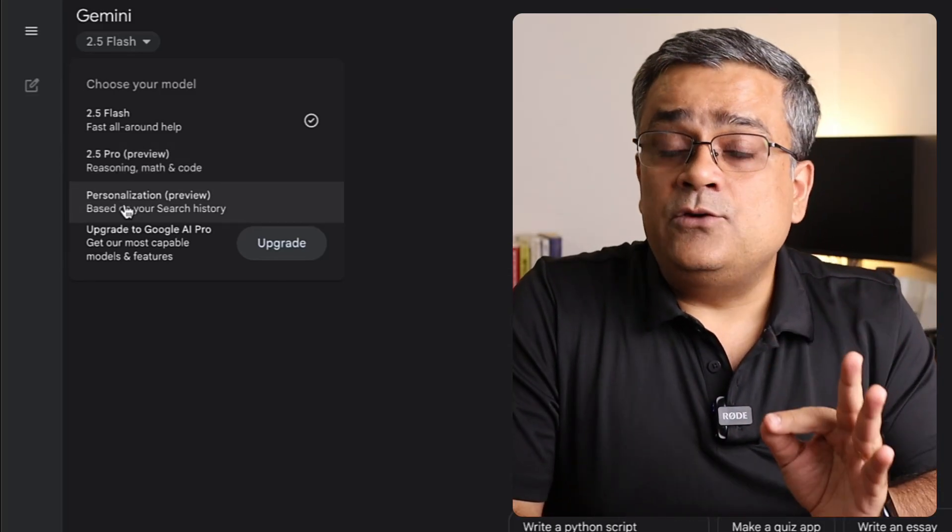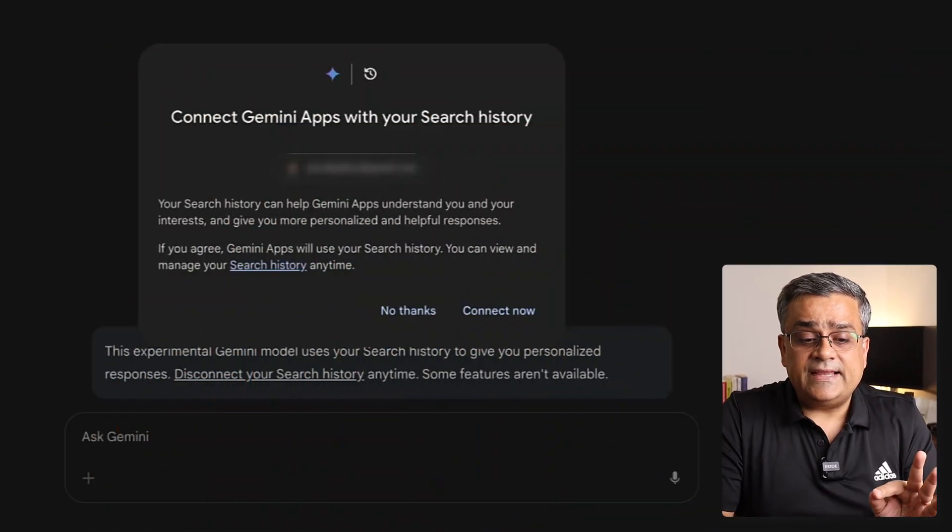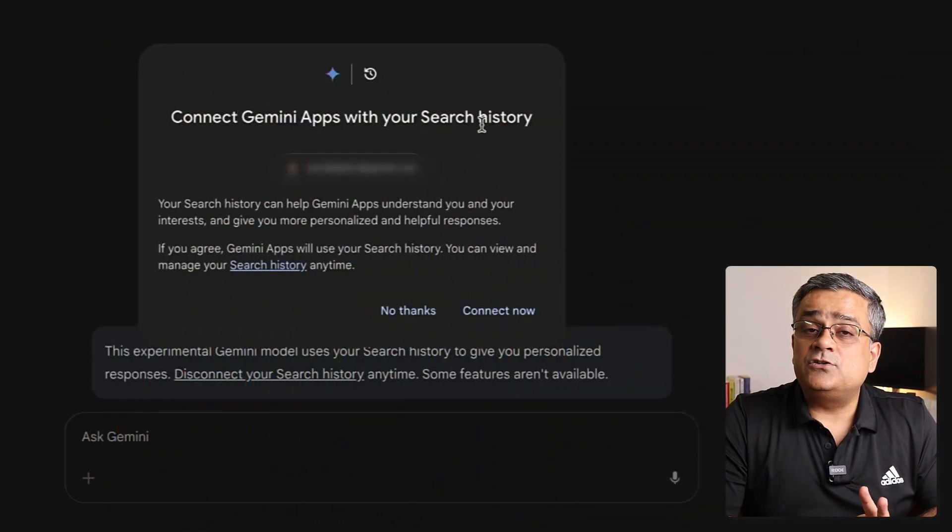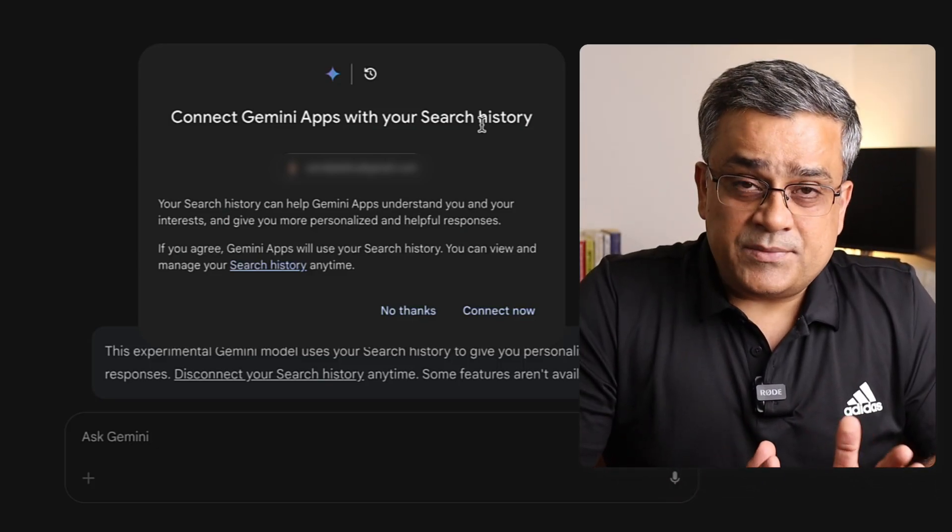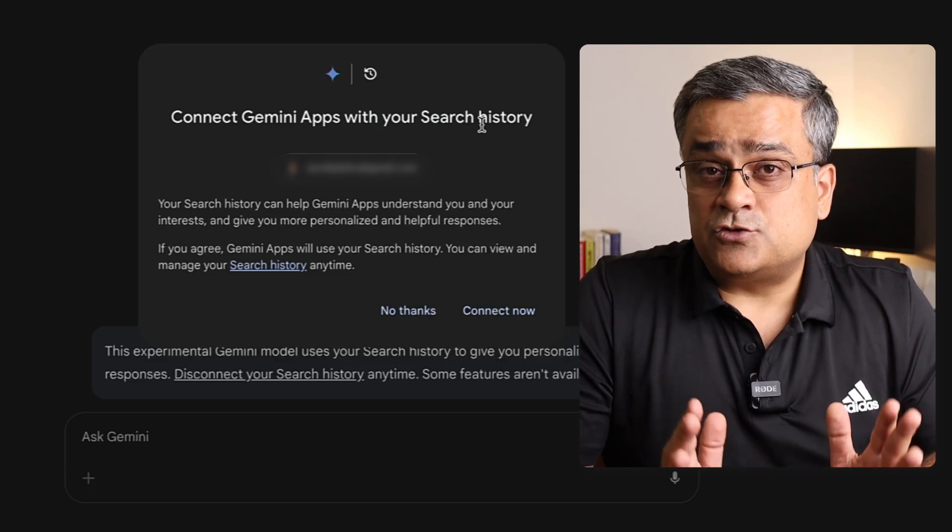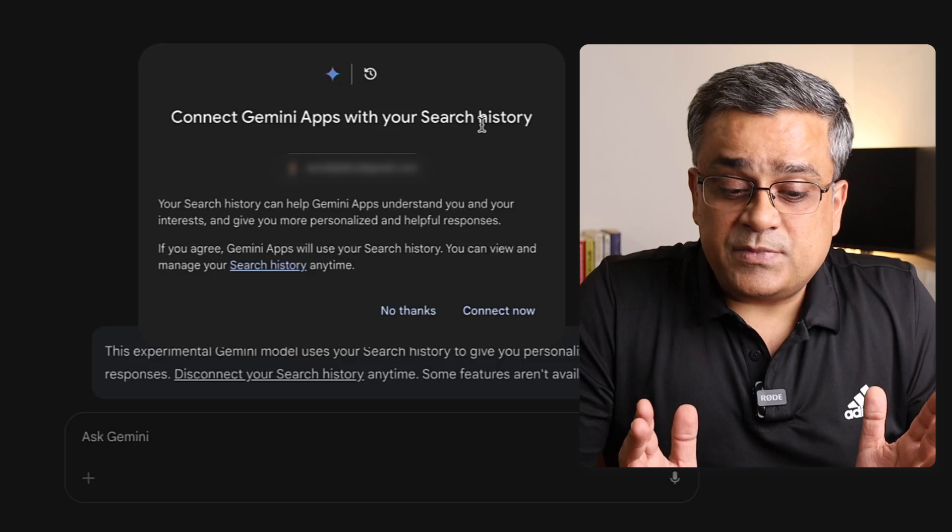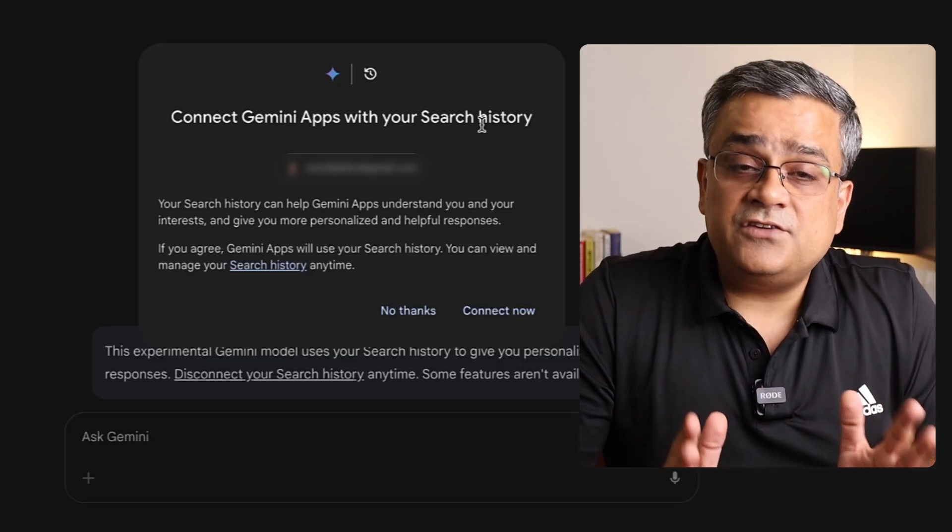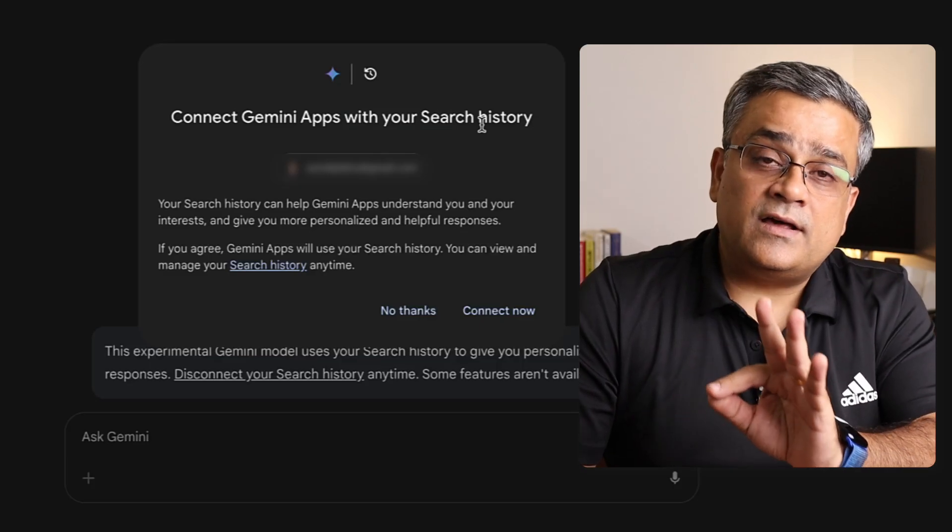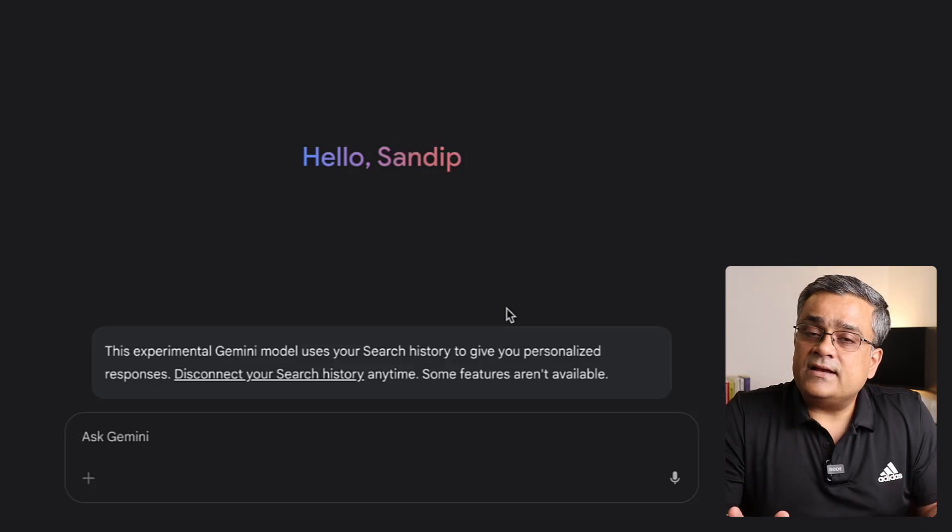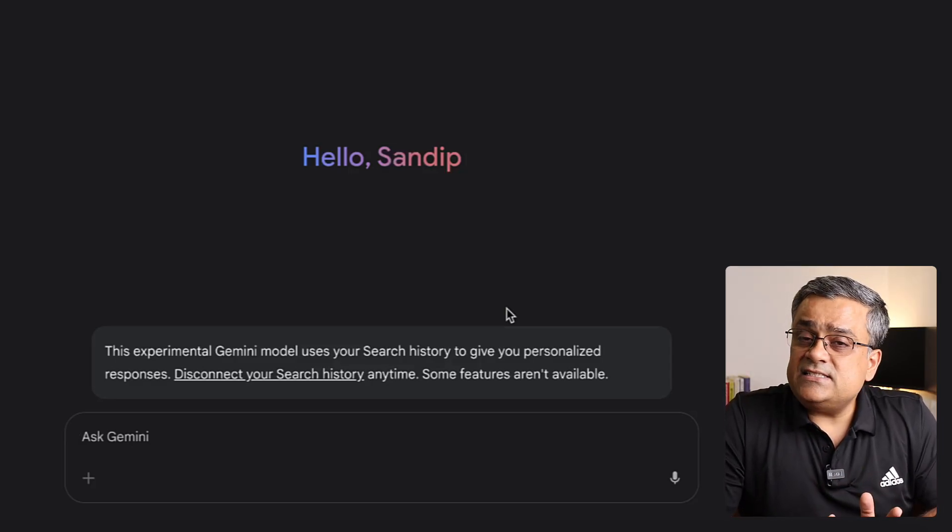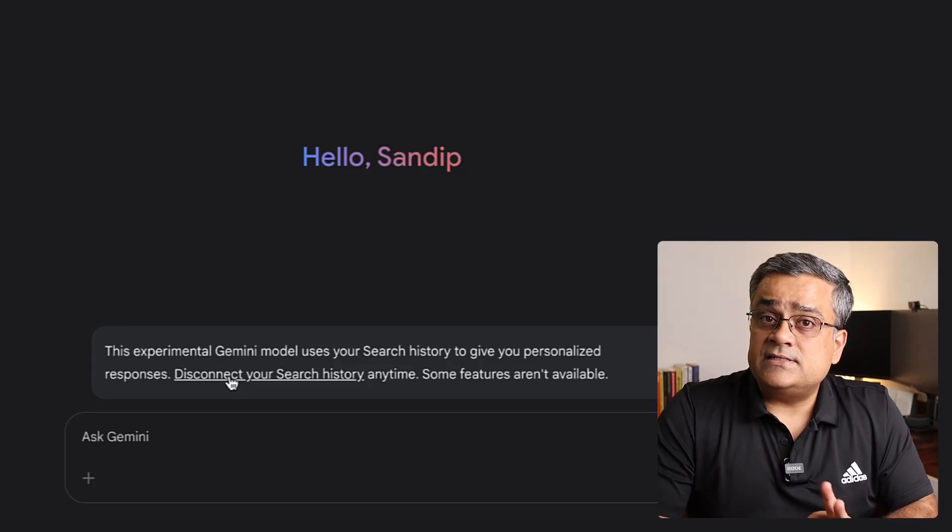Another thing is you can personalize your experience with this option. Once I select this, it's asking me to connect Gemini apps with your search history. Once you give permission, it will connect your Gemini experience with the search history also. Based on your search within Google, it will give you a specific type of response. If I click on connect now, it will get connected to my Google ID. You can disconnect your search history at any point of time. Currently it's under experiment and Google may introduce new features there.